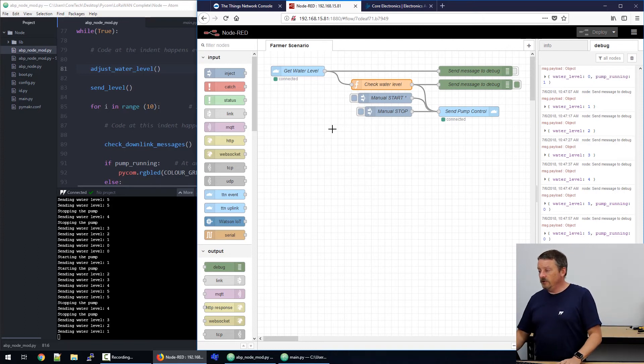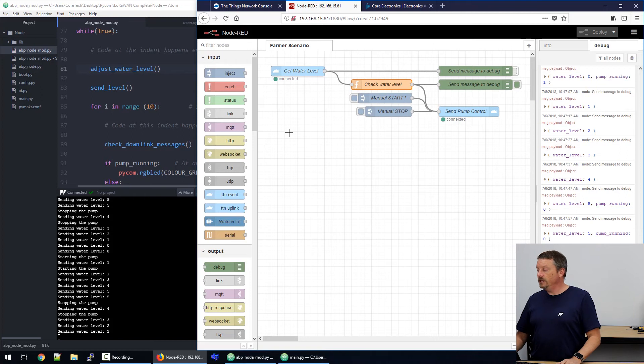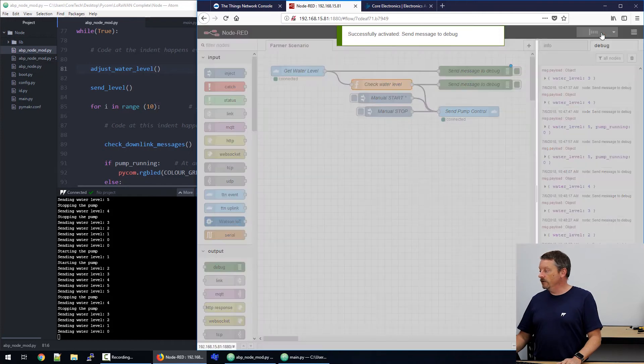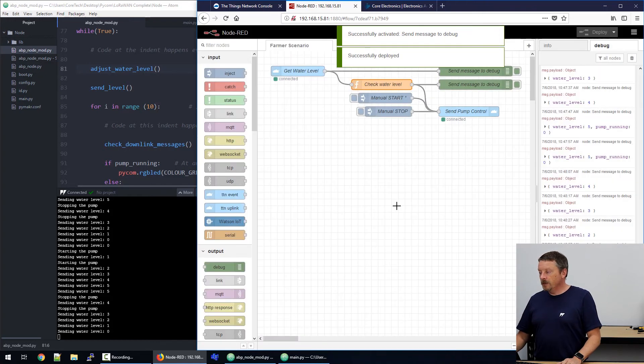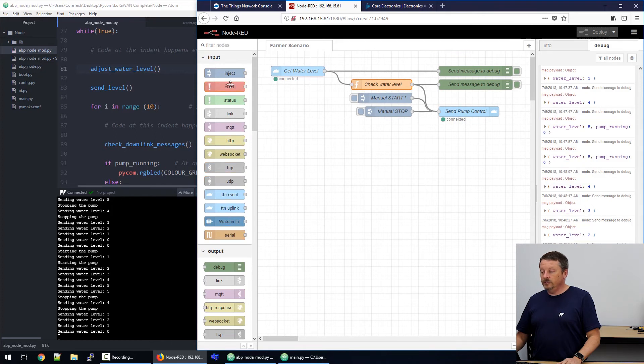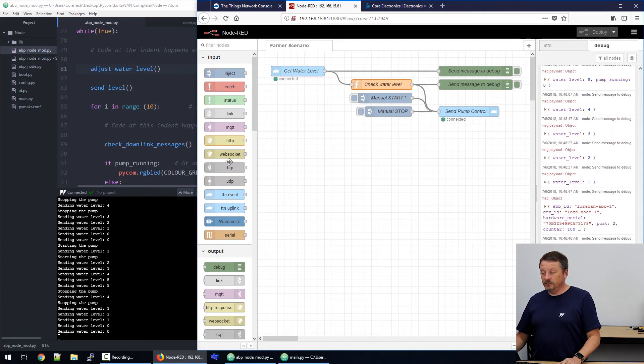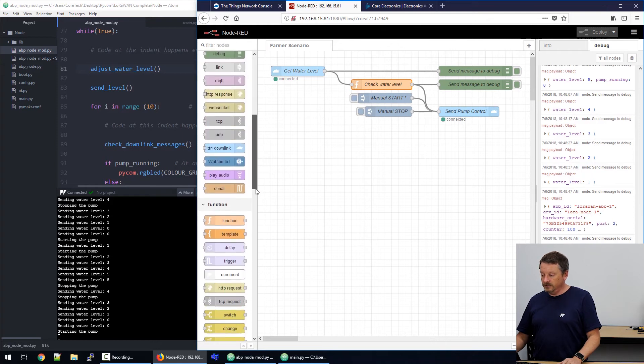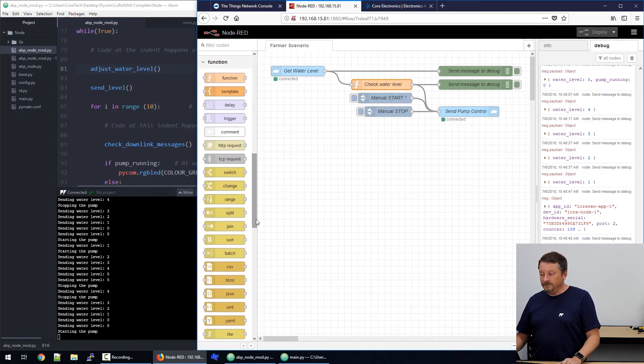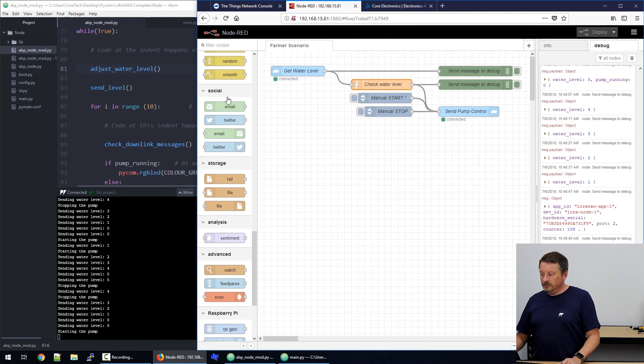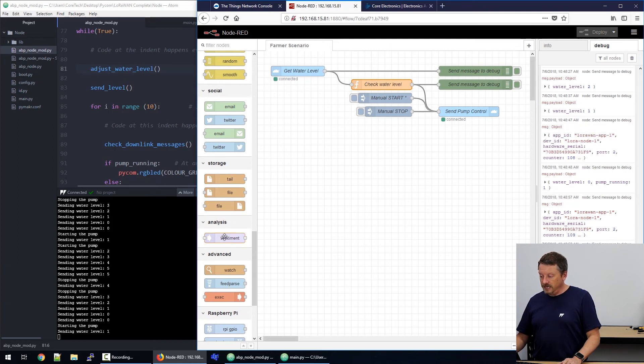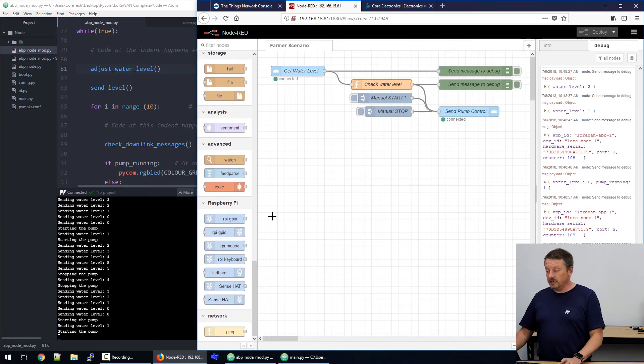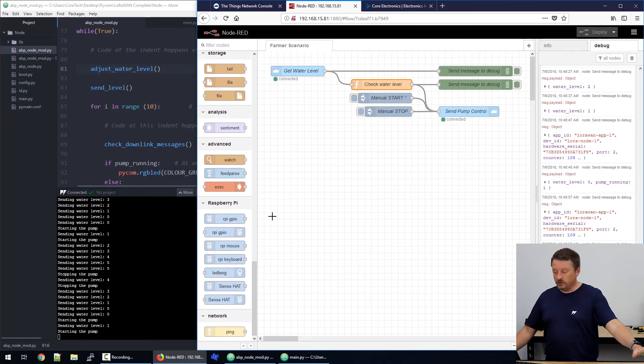So, here we have on our flow, this gridded area is where we build a flow to control what's happening. I'll just turn that debug message back on and redeploy. And on the left here, you can see all of these nodes that can be added onto the flow. There are inputs, there are outputs, and there are various other kinds of functions. We've used a function in this flow. There's social media, there's storage, analysis, and even some Raspberry Pi functions. You can directly control GPIOs on the Raspberry Pi.